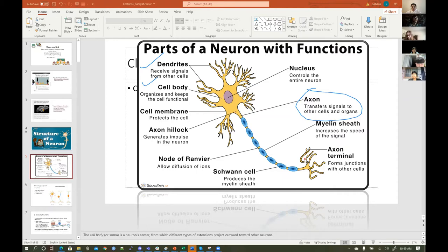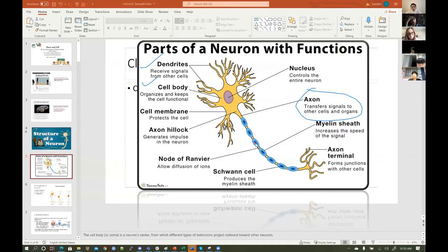That's also why in certain diseases where the myelin sheath is impacted, it increases the speed of the signal. It can be really difficult for people — like in multiple sclerosis, where the myelin sheath is being attacked. As we get older, there's something called demyelination or demyelinating diseases, where the myelin sheath of neurons is impacted and signals take even longer, so people move slower.